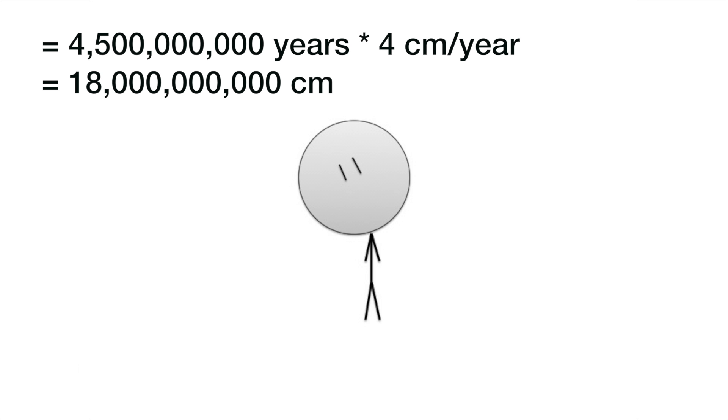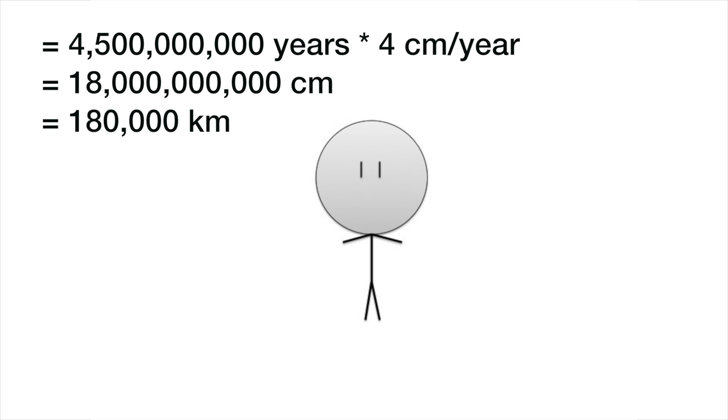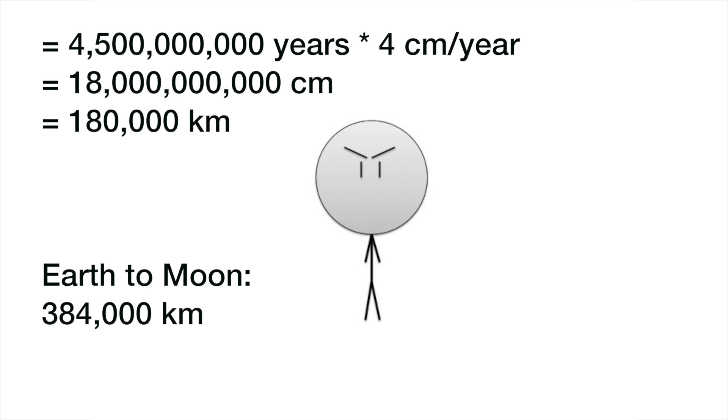For now, just to be sure, let's check out how it would be if we used 4.5 billion years old instead of 1.5. 4.5 billion multiplied by 4 centimeters and we get 18 billion centimeters, which is equivalent to 180,000 kilometers. Still doesn't come anywhere close to 384,000 kilometers.